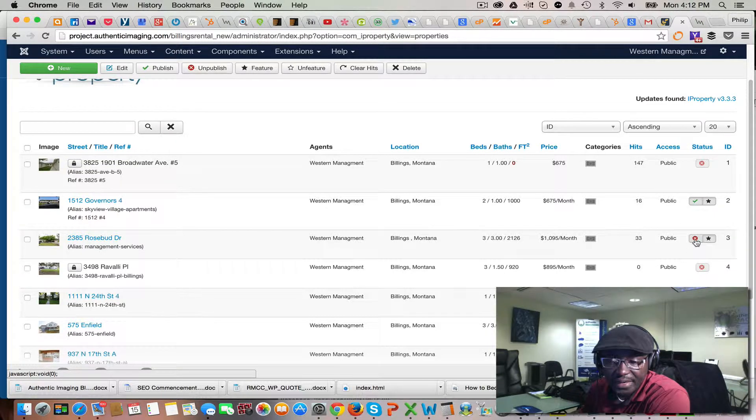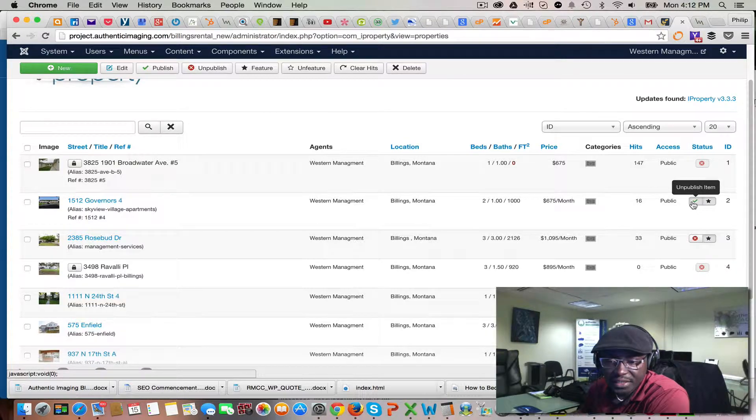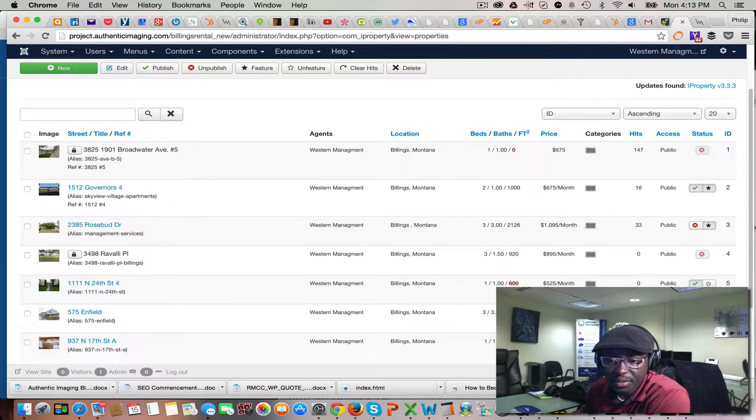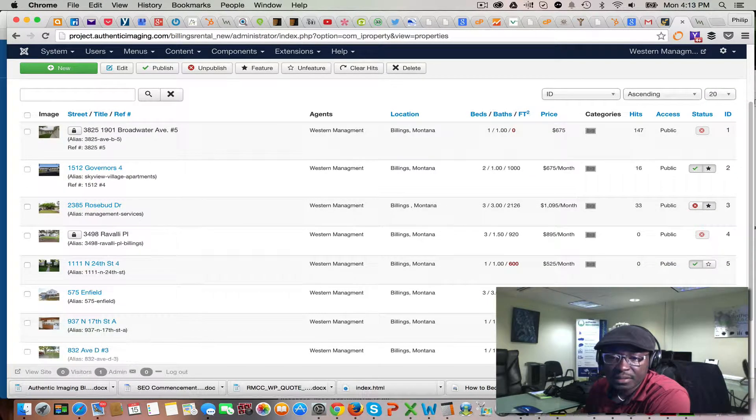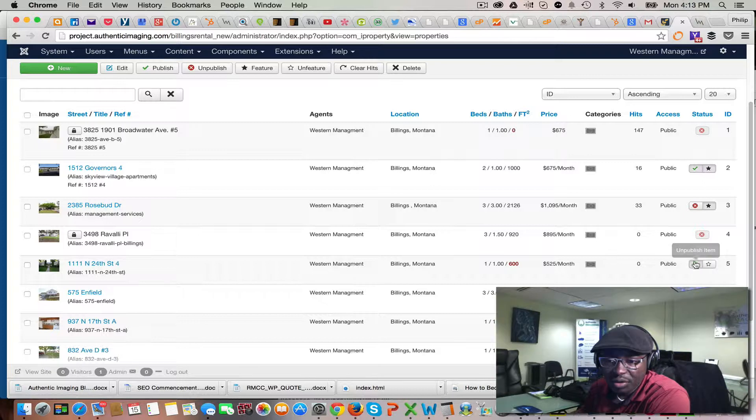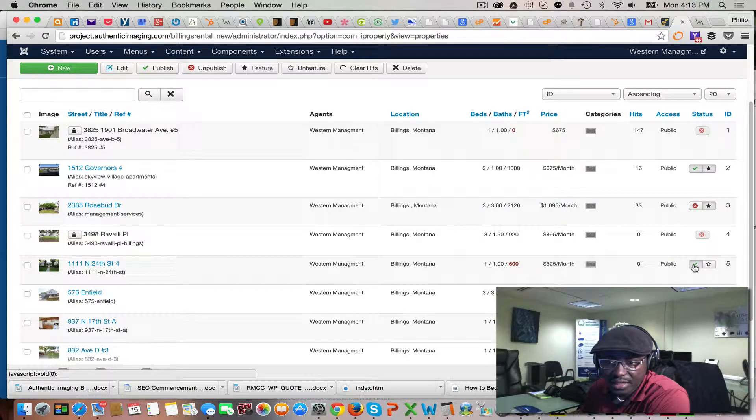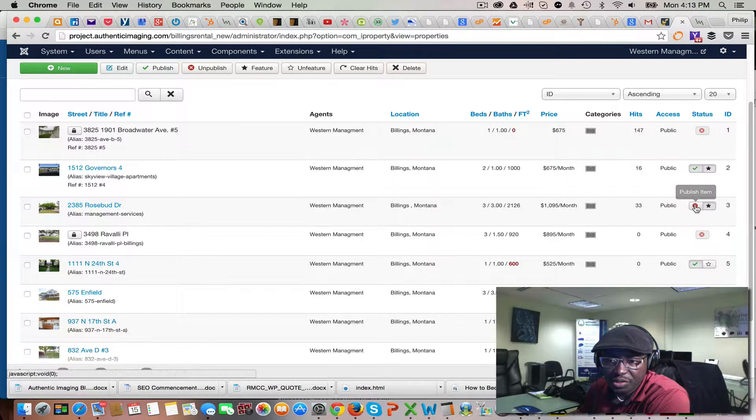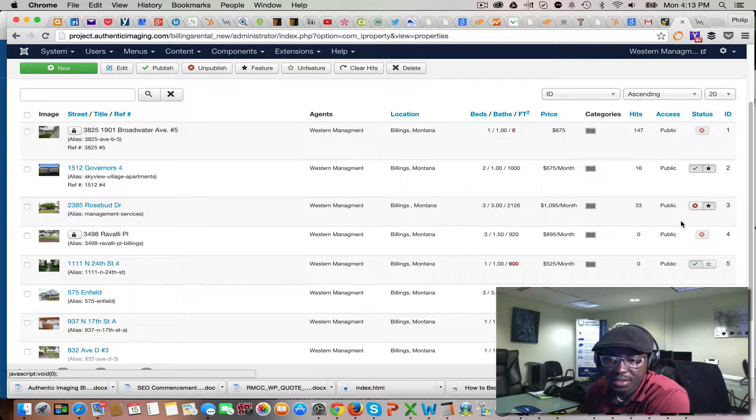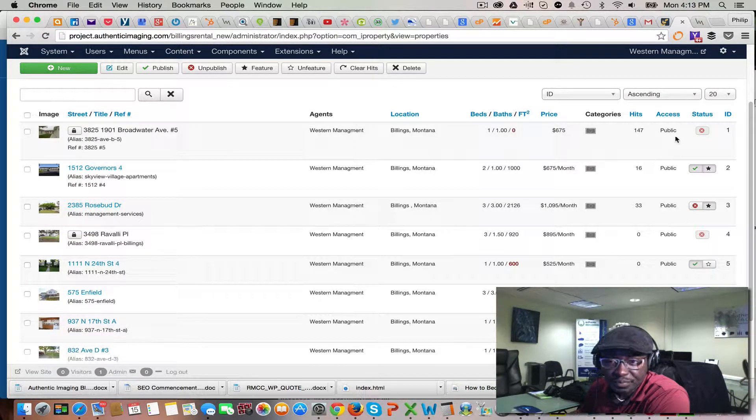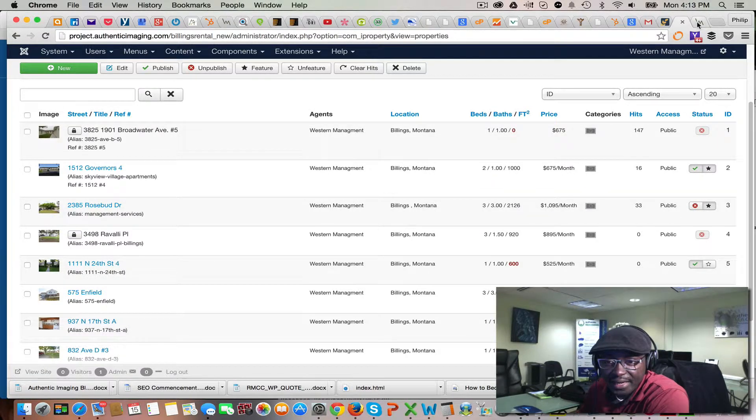The green check mark shows that all these are published. To unpublish it, all you do is click on the green check mark and it flips it to unpublished. On the home page, we have the featured properties that rotate.